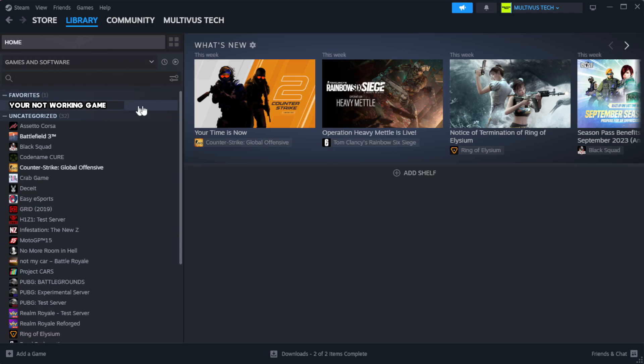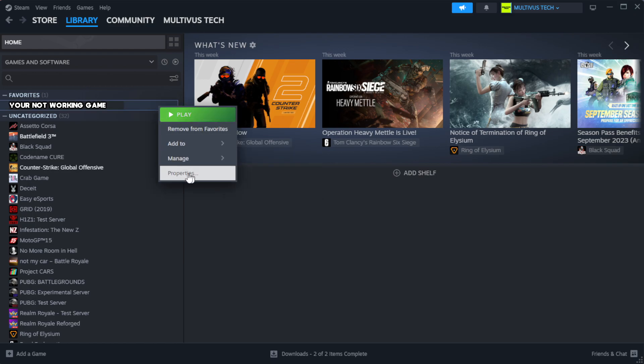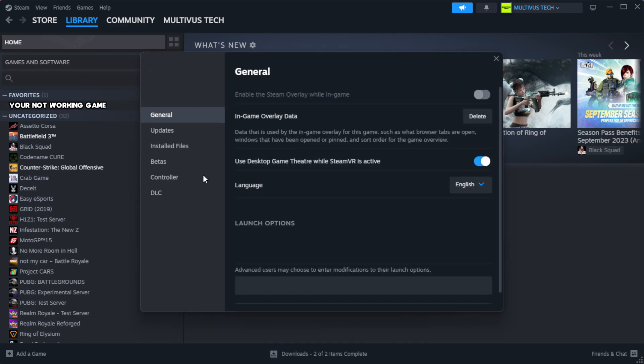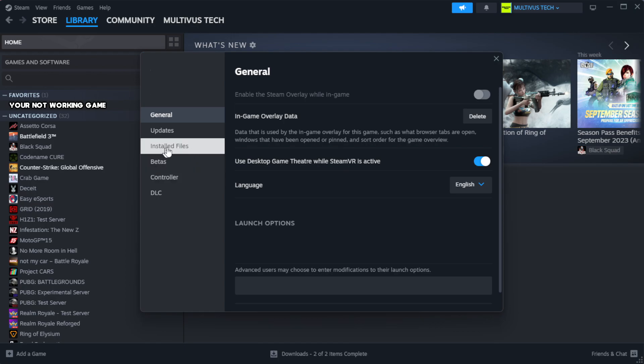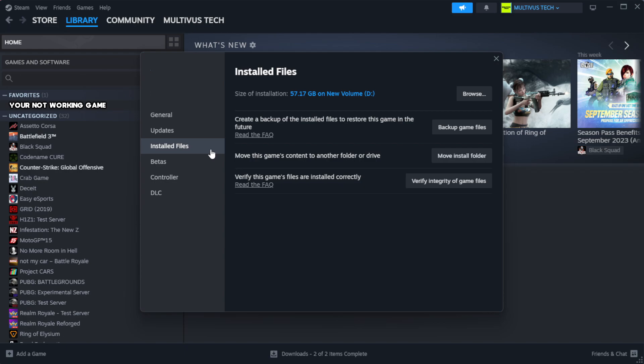Right-click your not working game and click properties. Click local files. Click verify integrity of game files.